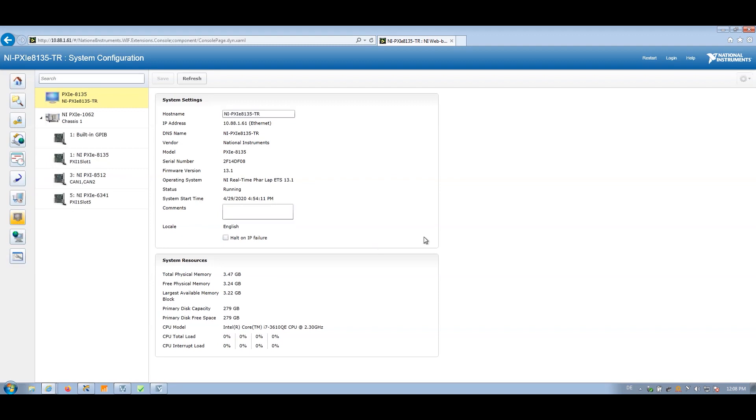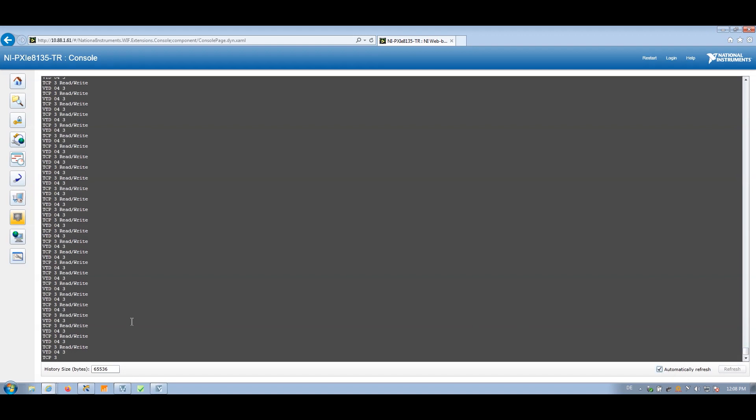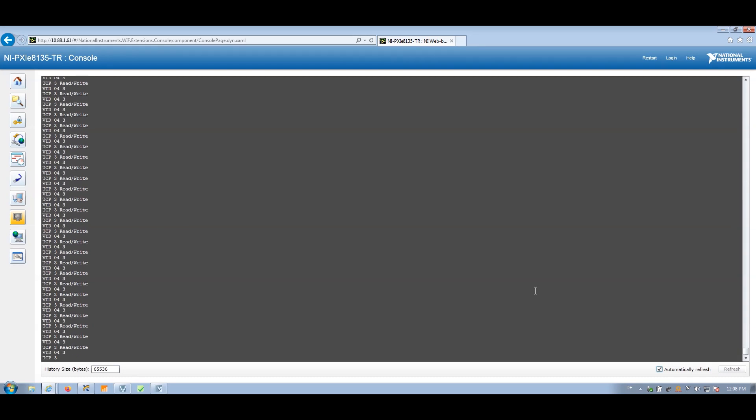And down here, I also have the console output, which will normally be displayed on a screen. And I can see here that I'm currently in a read-write state and that I'm successfully communicating with the ADAS environment.